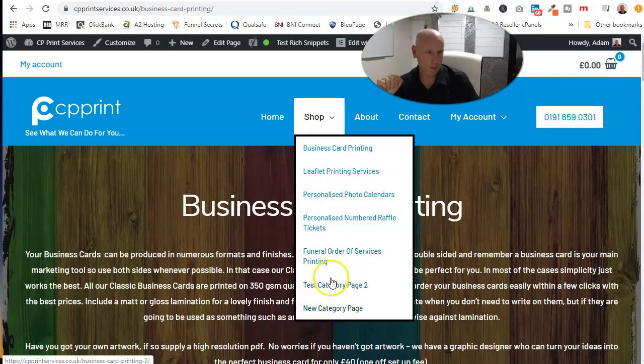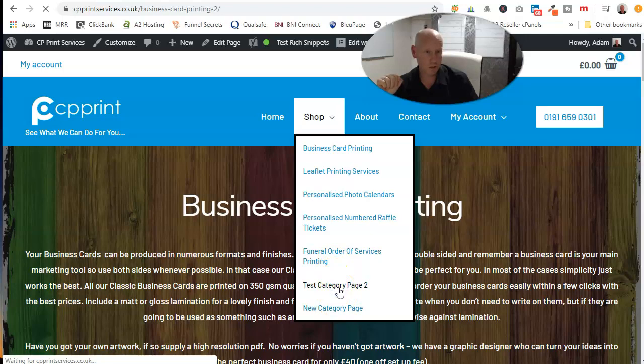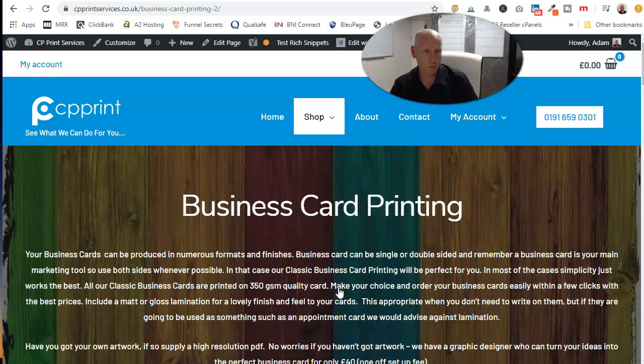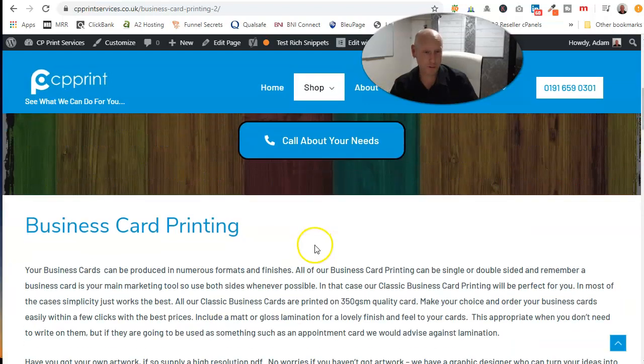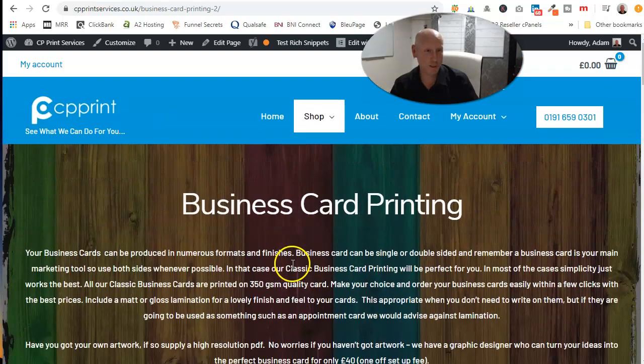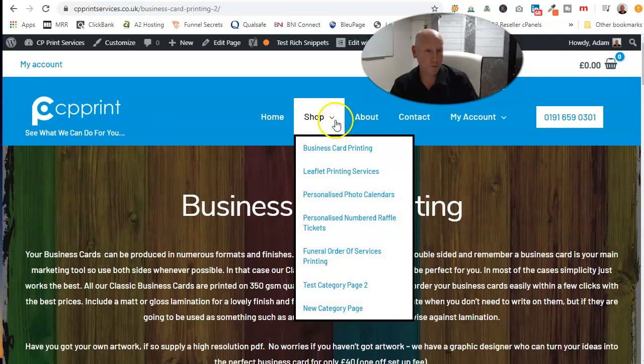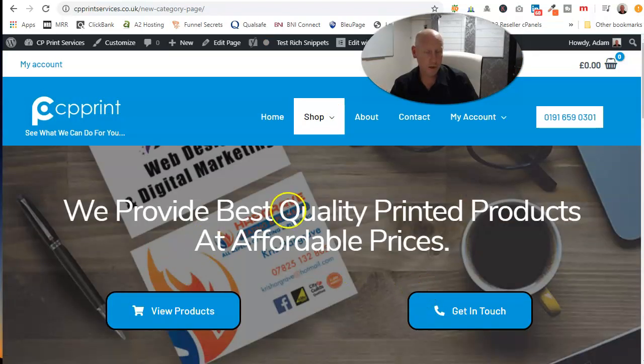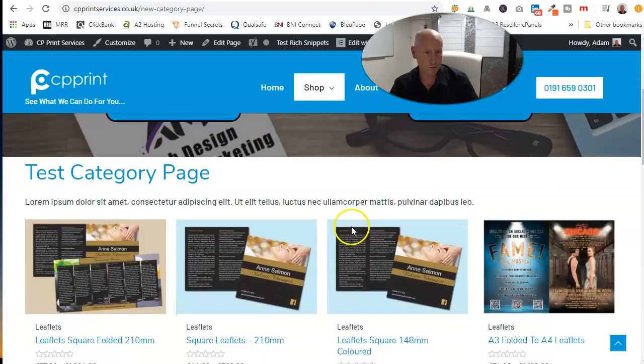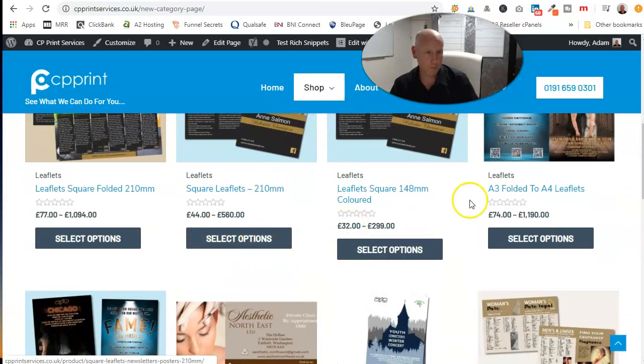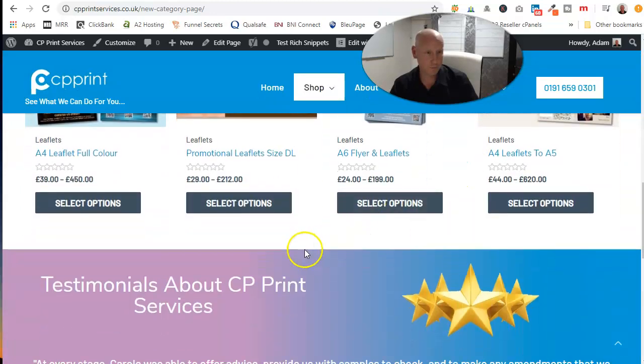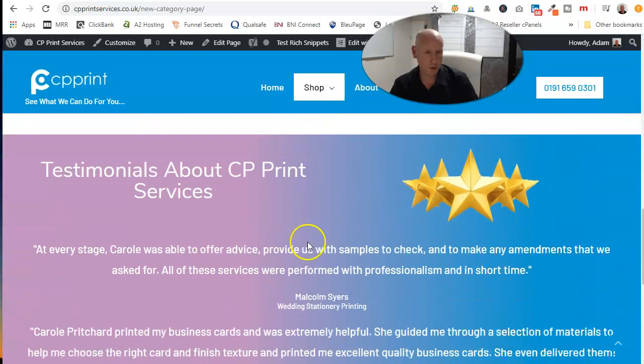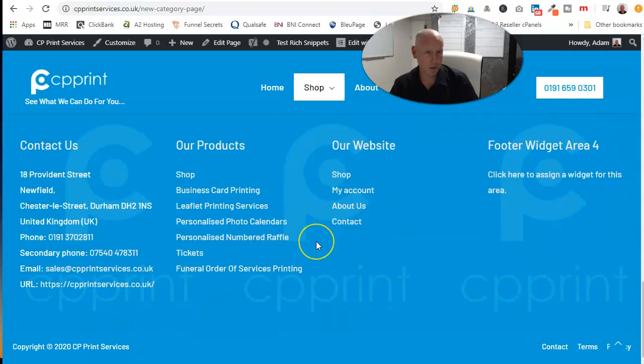And now there's our two new categories. If we go test page one, obviously can look exactly the same because that's the one I just cloned. However, we go new category page, there's the original one that we had where we put in the topper and everything else.